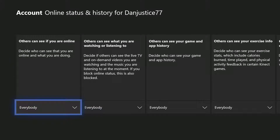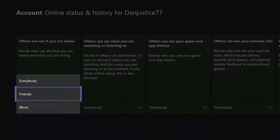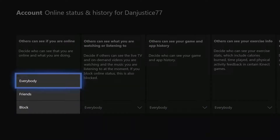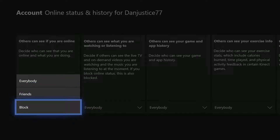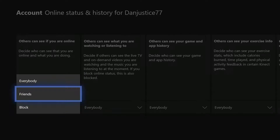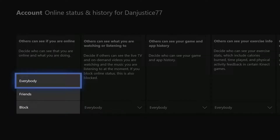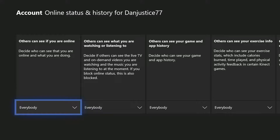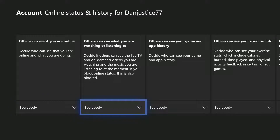Here we are in Online Safety. Now we just go through all the options. The first one at the top is 'Others can see if you are online.' You can click on this and make sure it's set to whatever you want — you can block it, set it to Friends, or I have it on Everyone.